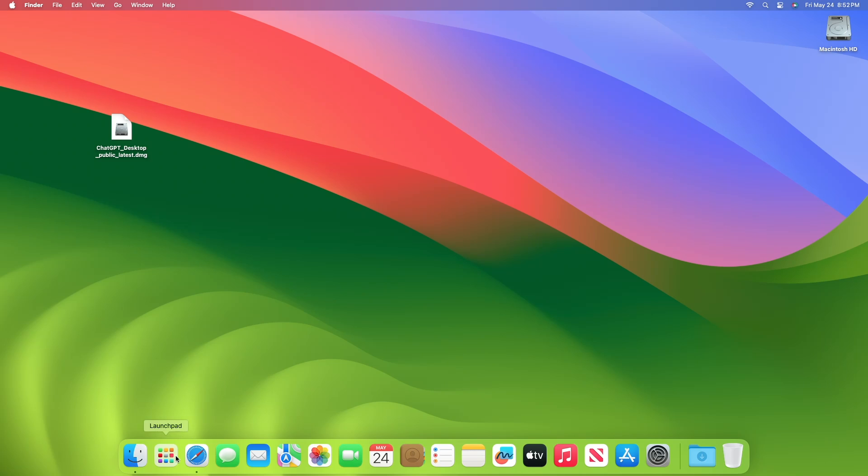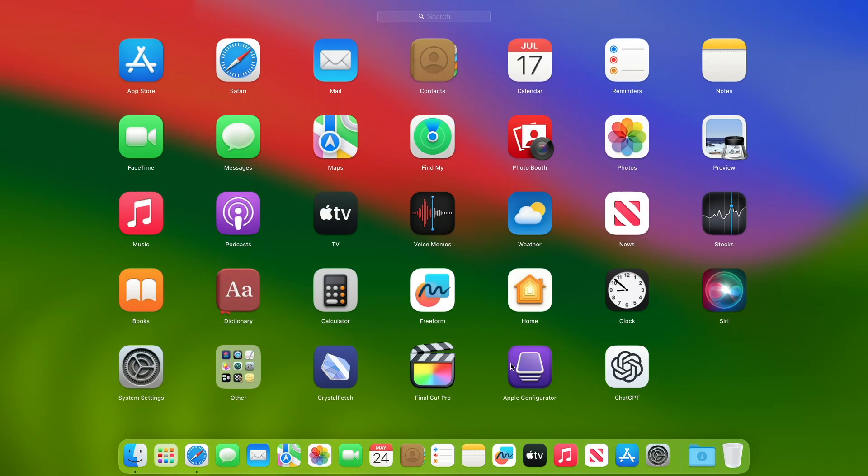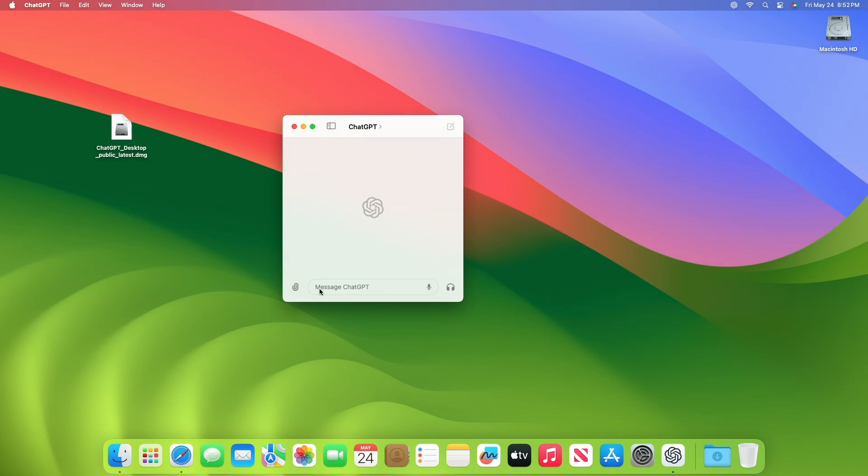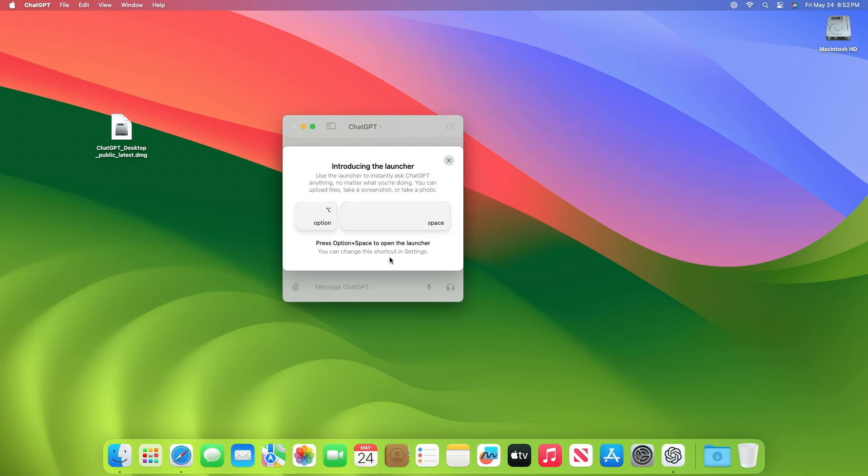Now after quitting ChatGPT, launch ChatGPT for Mac yet again, and now you're using ChatGPT for Mac, successfully bypassing the waitlist.